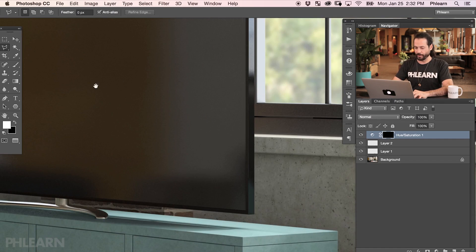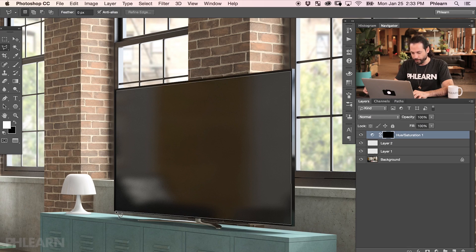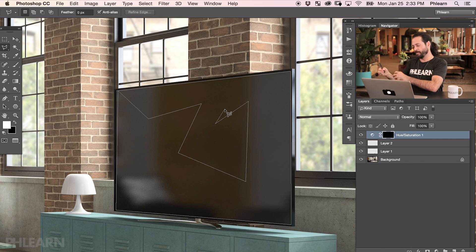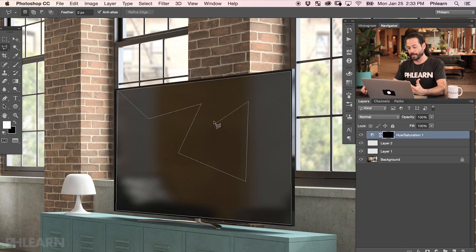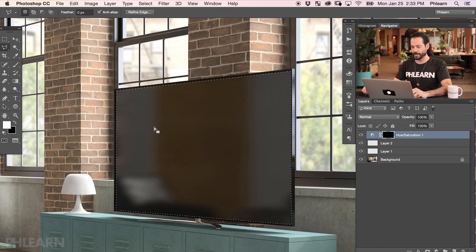We're going to use the polygonal lasso tool on this TV — I'm going to trace around the TV and superimpose an image. I'll click on the top left, go all the way to the top right, down to the bottom right, then bottom left, and back to the original start point. You'll see a little circle icon next to the tool when it's ready to close. If you click somewhere wrong, just hit the Backspace key to delete the last point — you don't have to start over. Click to close and that finishes up our selection.